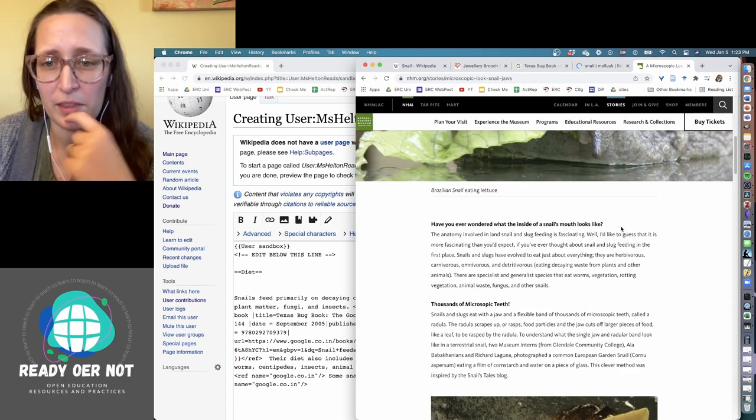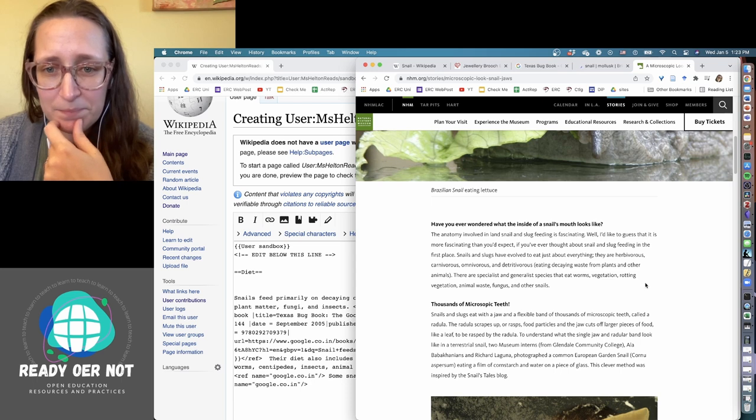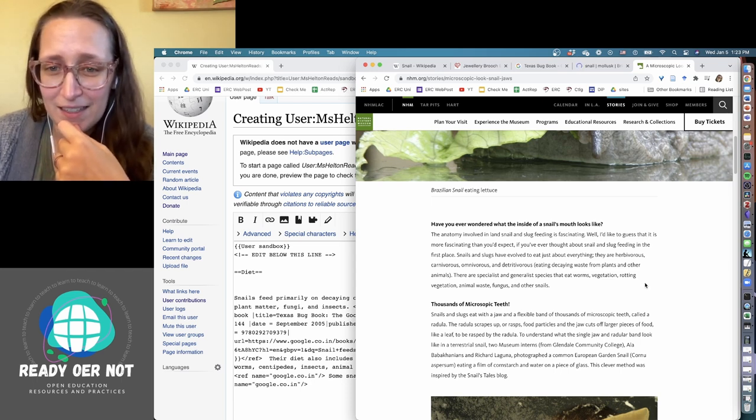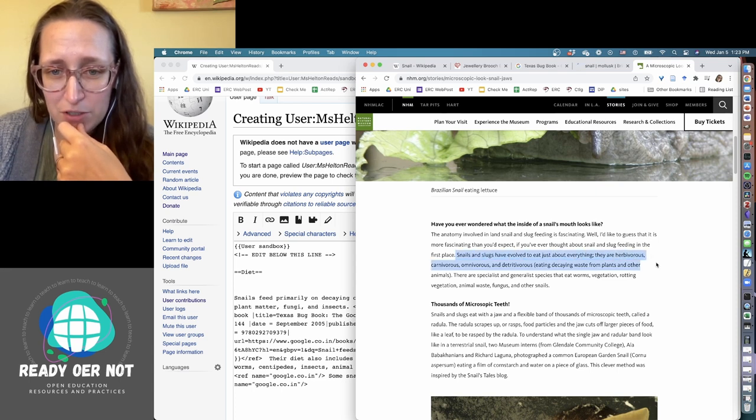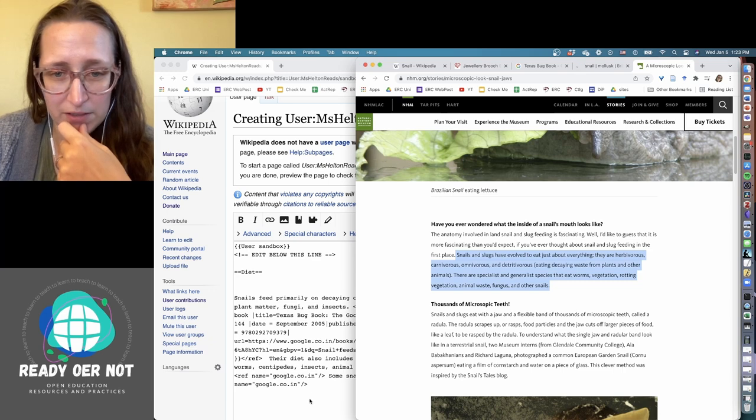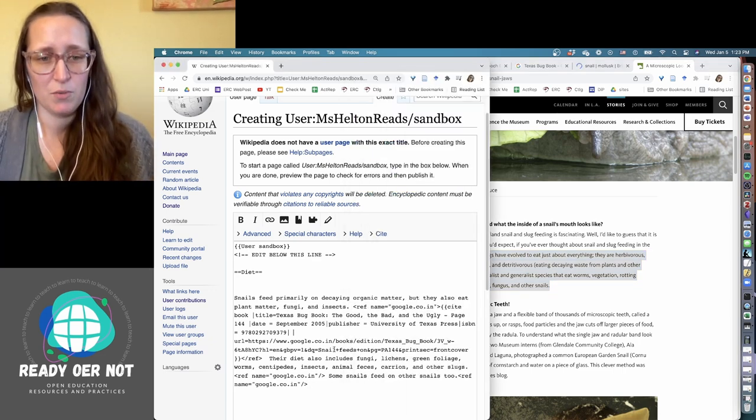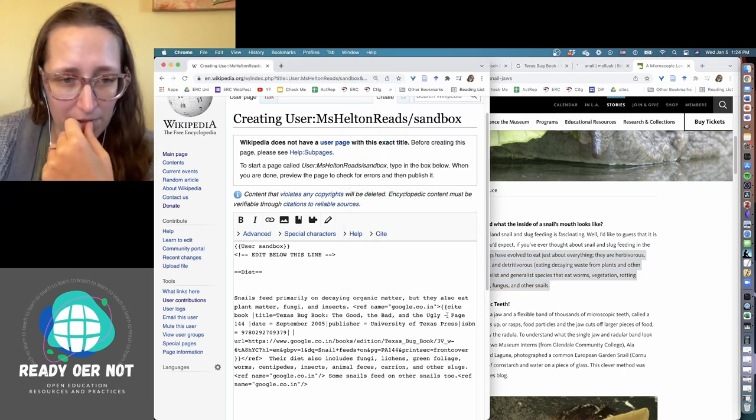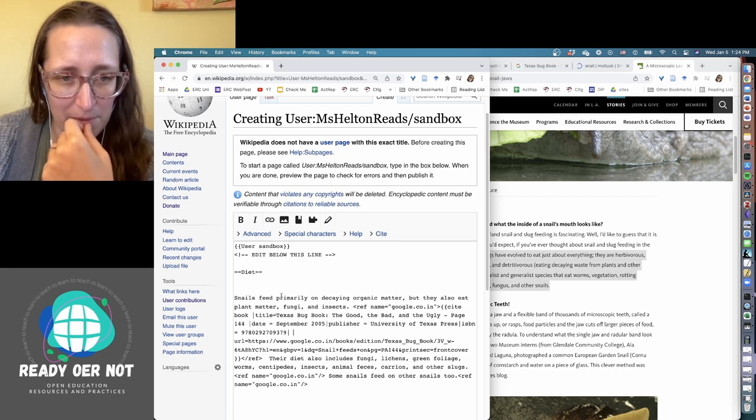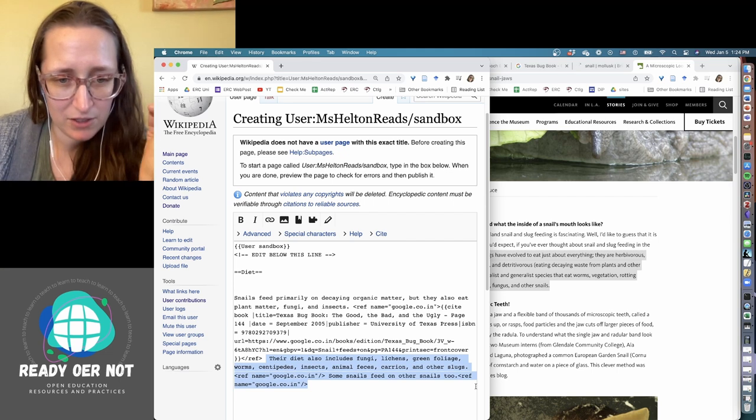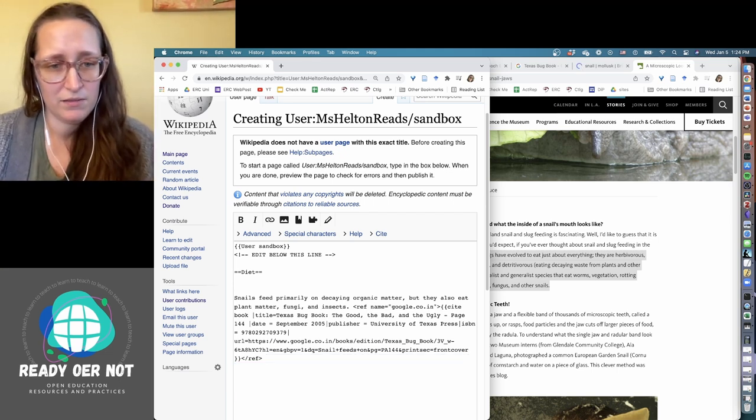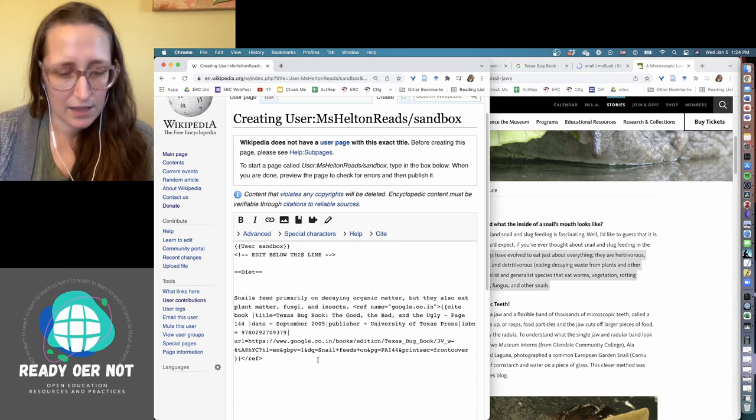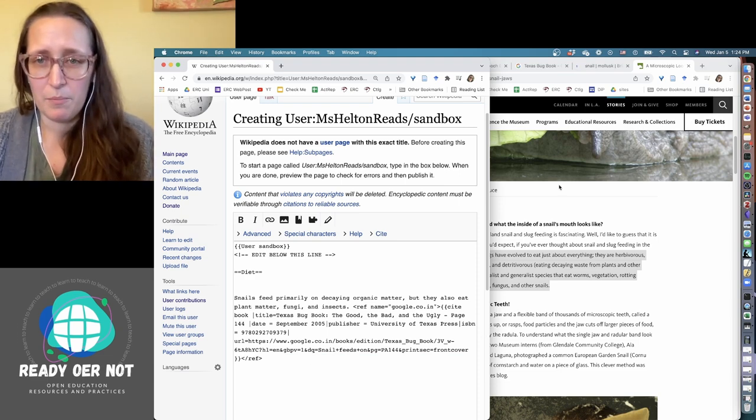A microscopic look at snail jaws. This is good. I like this quote. Let's see. And this is the Natural History Museum. That's a good site. It's written by someone who has a PhD. I'm liking this. So let's add some information on there. I have never wondered what the inside of a snail's mouth looks like, but I guess I am today. So I like this sentence, snails and slugs have evolved to eat just about anything. Specialist and generalist species. Yeah, this is good. So we're going to paraphrase that. I'm leaving in the original citation for this primarily what they eat. I'm getting rid of this sentence that I already stole something from and I'm going to add in. Yeah, I'm looking good.